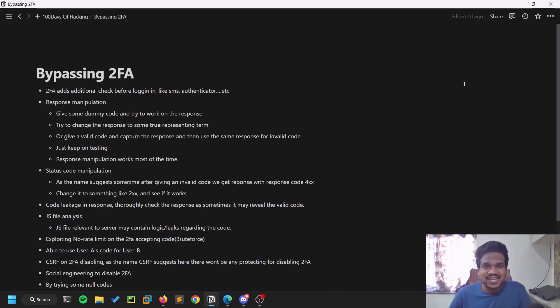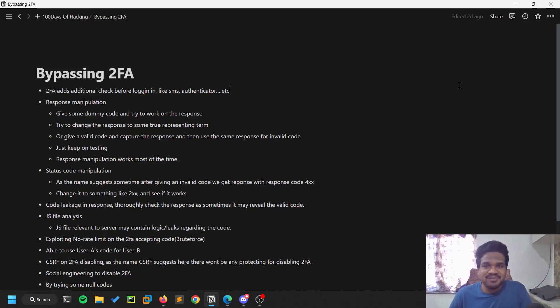Hello guys, this is Satvik and in this video we'll be discussing 2FA bypassing techniques. Without any delay, let's dive into the video.